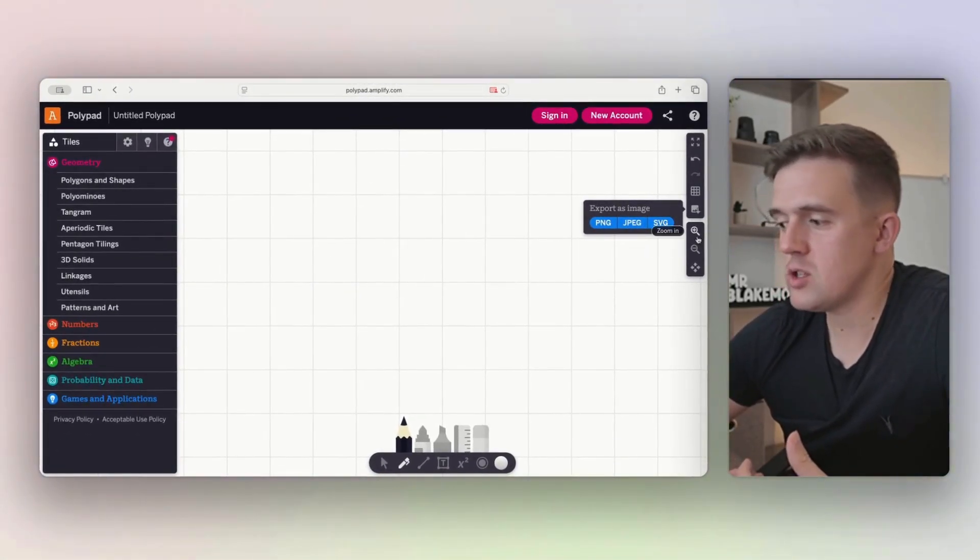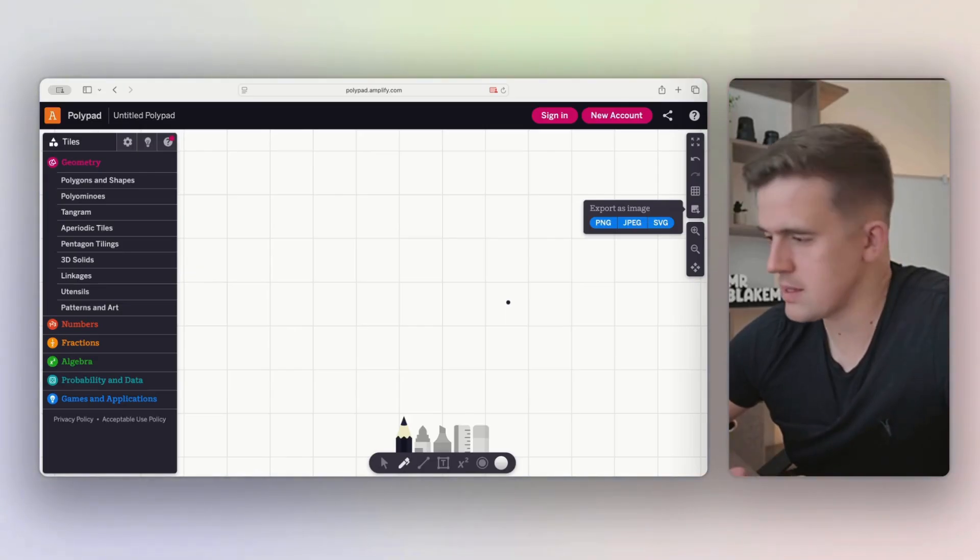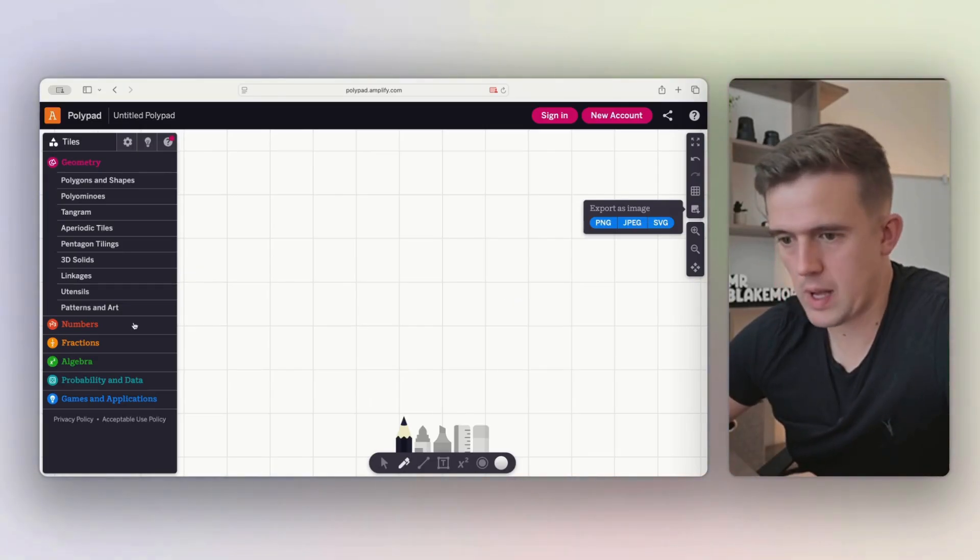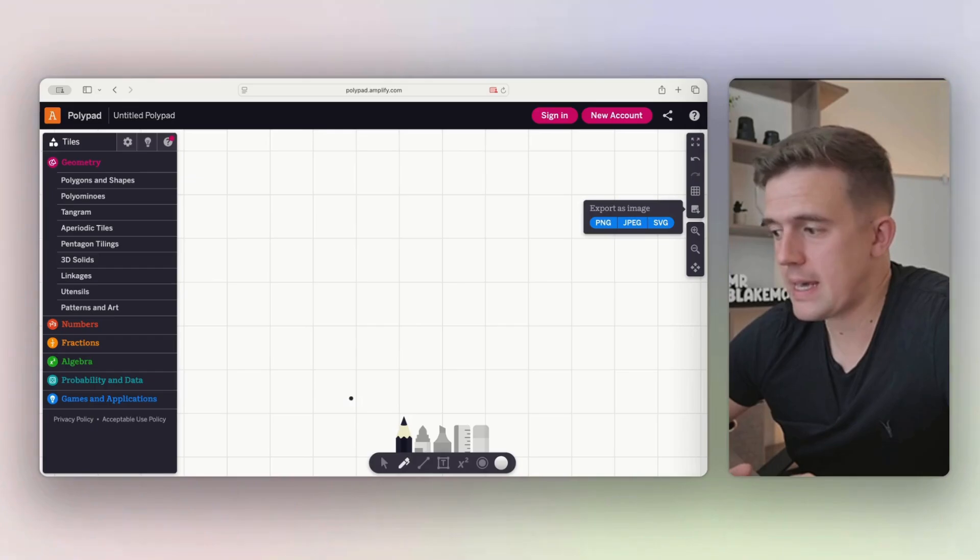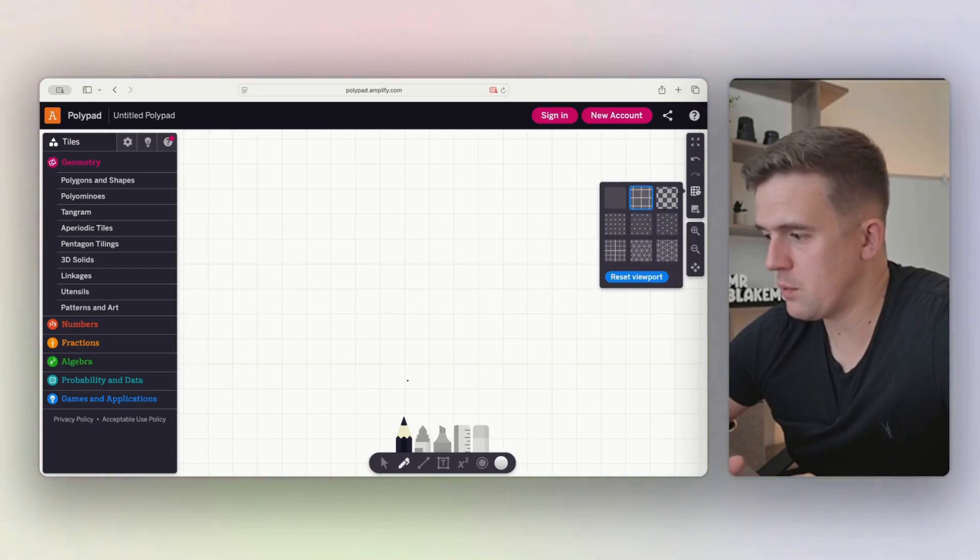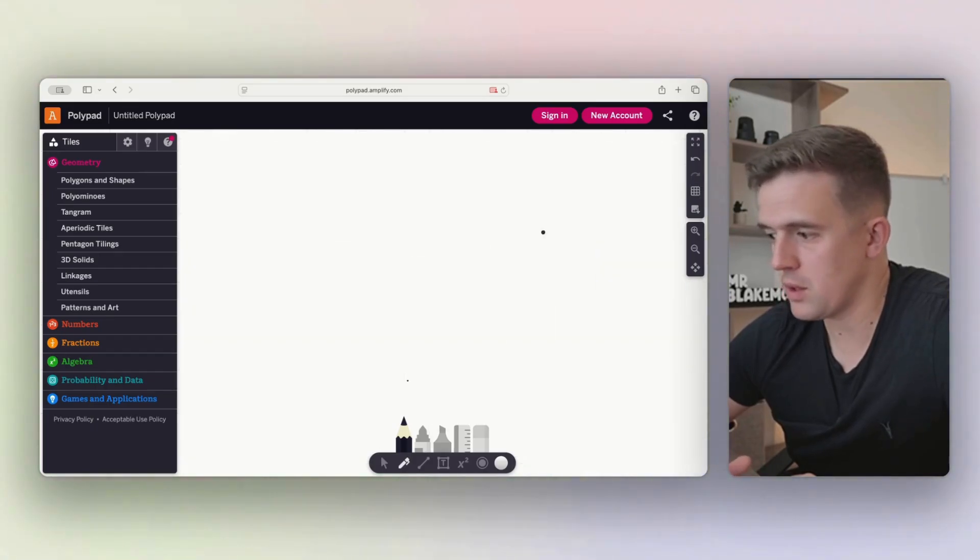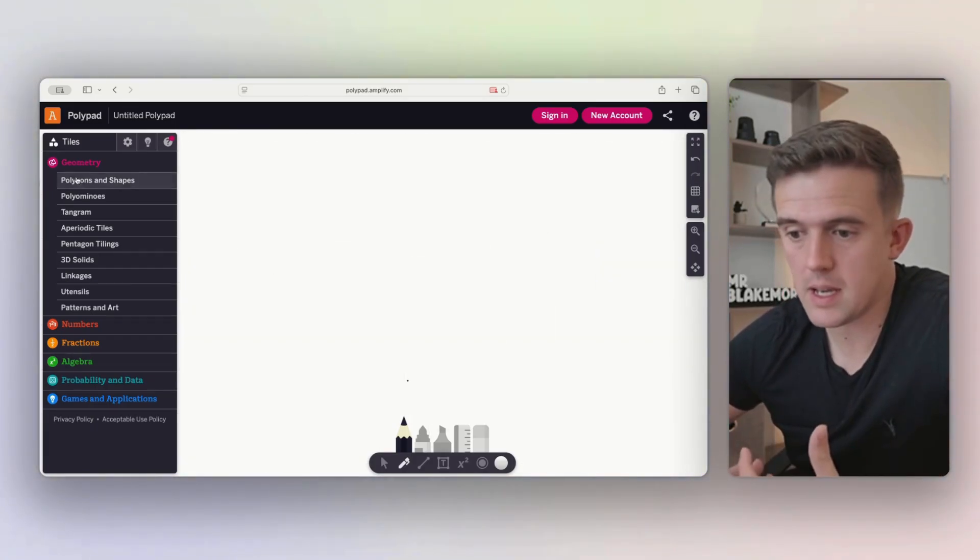As you can do there, you can zoom in and out using these controls, but you can also use two finger scrolls and things like that as well. Along the side is where things really get powerful. So for now, if we just simply go with a clear background to make things a little bit easier.